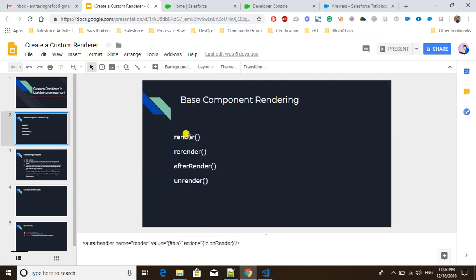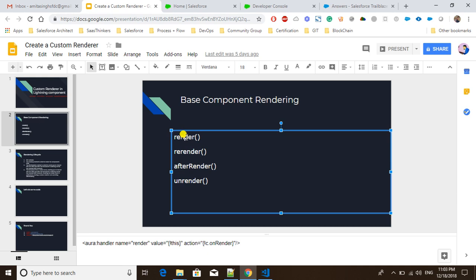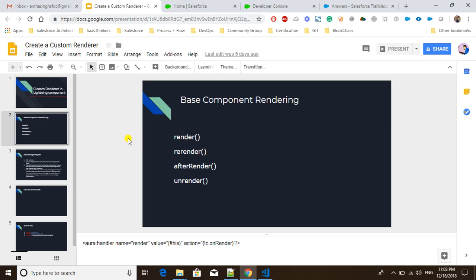The render component has four kinds of methods. 'Render' is called whenever a component is being rendered or initialized. 'Rerender' is called whenever we are changing the value of any attribute and the component is being re-rendered — for example, if you have a list of 10 contacts and you add two more contacts, the component will re-render.